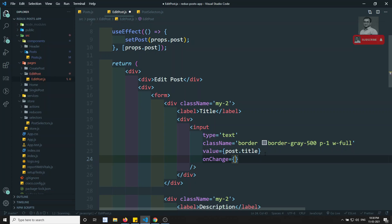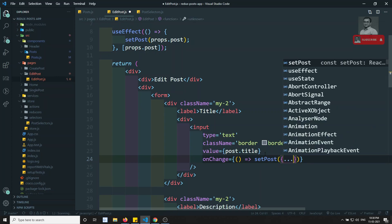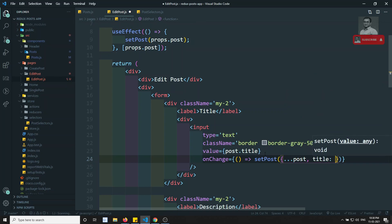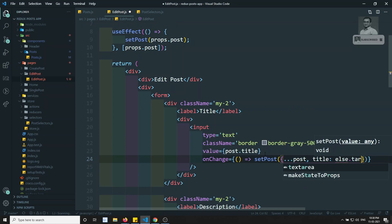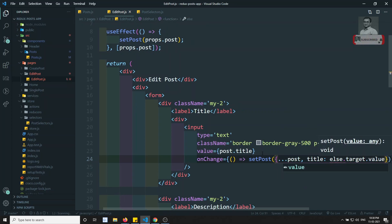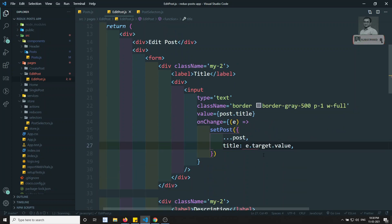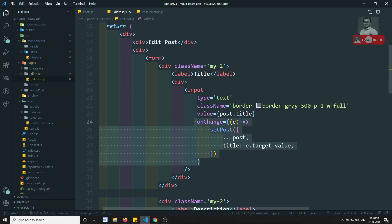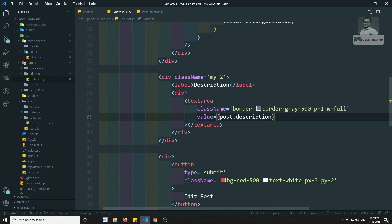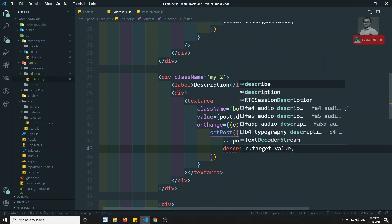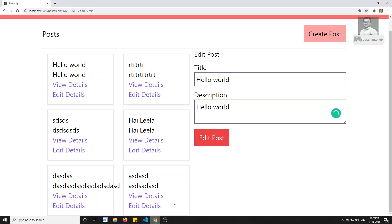We need to use onChange and here we can write setPost. We take the existing post details and update only the title using e.target.value. I'll copy this for the textarea as well, with the small change that it updates the description instead of the title.